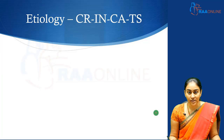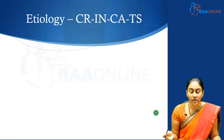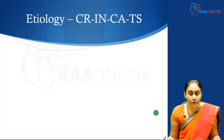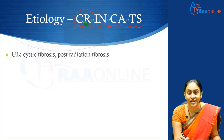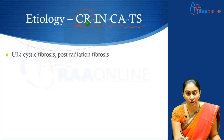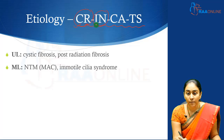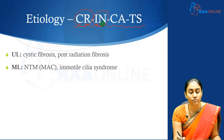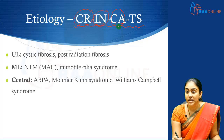Now what are the different causes of bronchiectasis? Airway obstruction is the most common cause of focal bronchiectasis — it could be extrinsic or intrinsic. For diffuse bronchiectasis, we can use a mnemonic to remember the different causes. CR stands for cystic fibrosis and post-radiation fibrosis — these two can cause upper lobe bronchiectasis. INN: I stands for immotile cilia syndromes and N stands for non-tuberculous mycobacterial infections, which are important causes of middle lobe bronchiectasis. ABPA and congenital syndromes like William Campbell syndrome and Monier-Kun syndrome can cause central bronchiectasis.